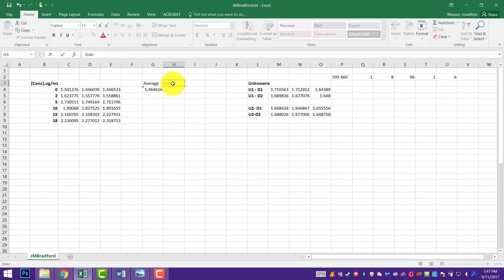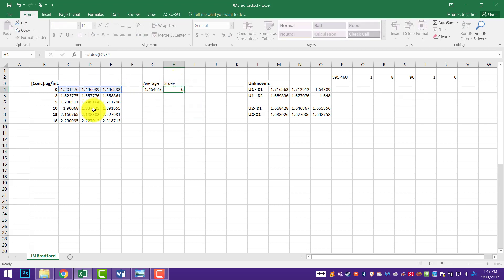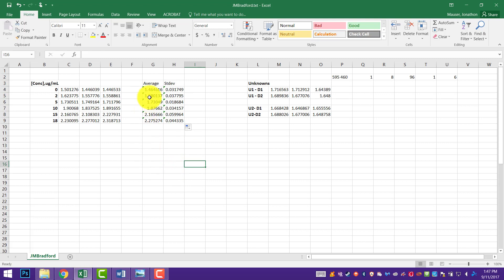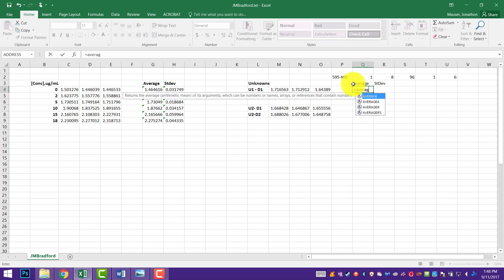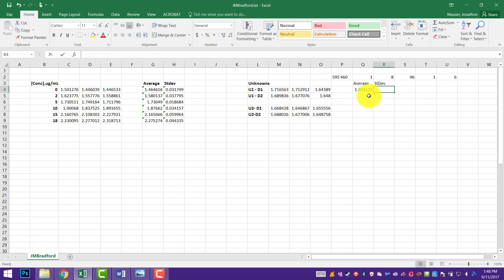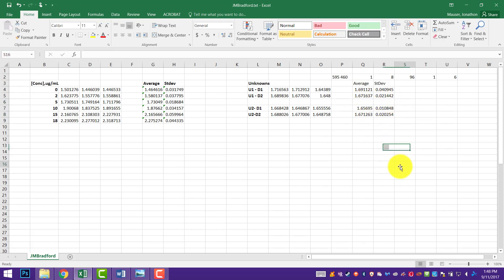I also need to do the standard deviation — equals STDEV, draw across. I'll drag those down to fill. That looks good. So we have our average and standard deviation of our standards. I'll also want to do that for our unknowns: equals average, and equals STDEV. Then I'll drag this all the way down. There's going to be an error in the middle — I'll just clear that out.